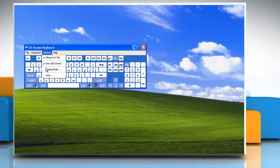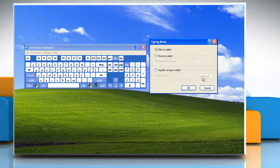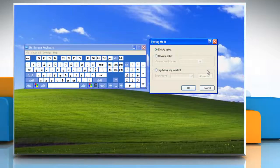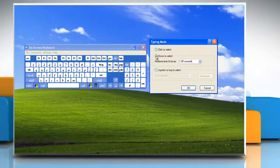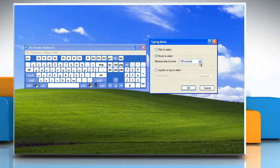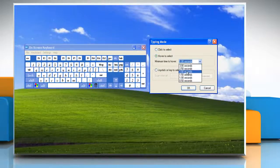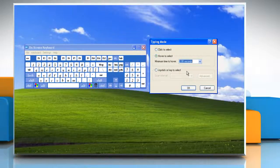Or, in Hovering Mode, you use a mouse or joystick to point to a key for a predefined period of time, and then the selected character is typed automatically. To choose this option, select Hover to Select, and select a time from the minimum time to hover drop-down menu. Click OK.